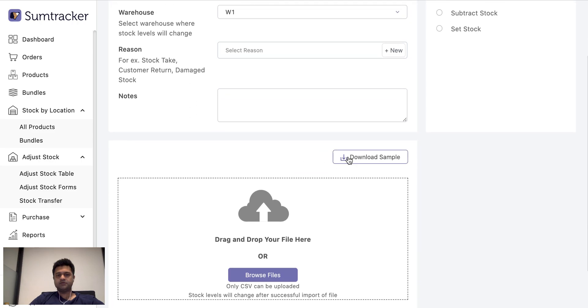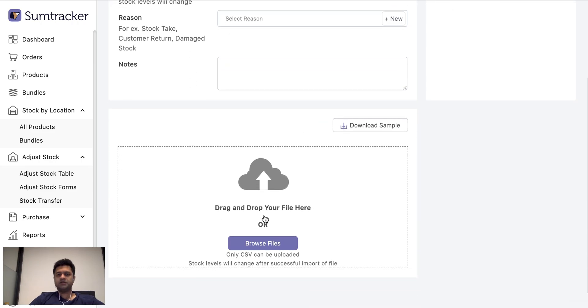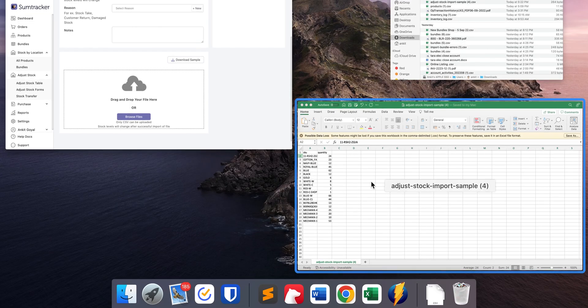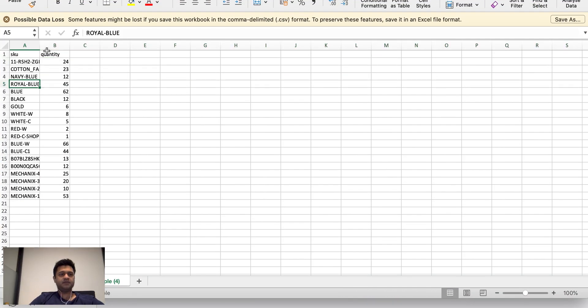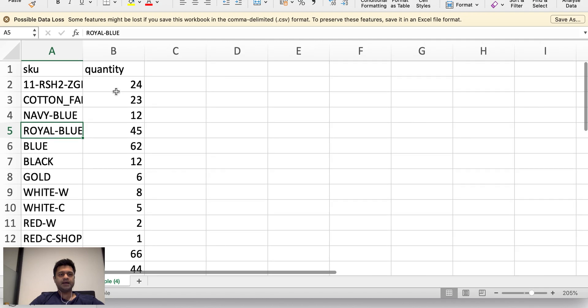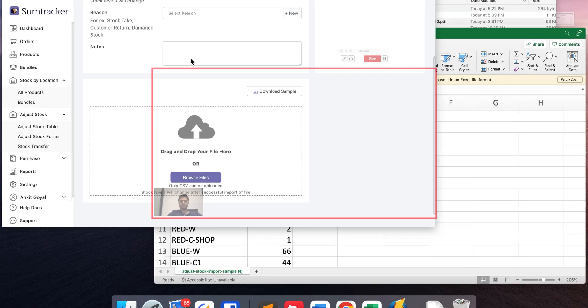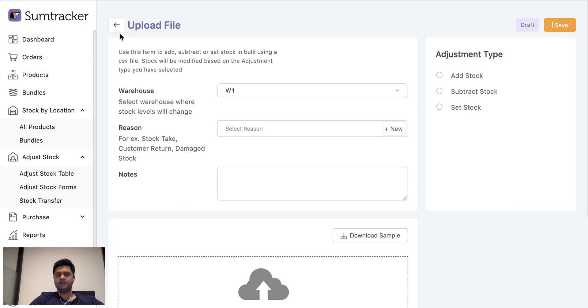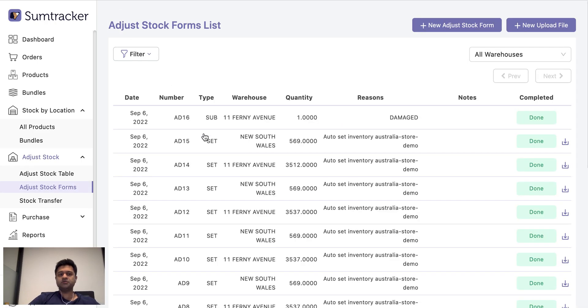I can also upload a file. So let's say I want to make changes to a lot of products at once then I can use a CSV file and with just two inventory columns SKU and quantity and import this to SumTracker and the inventory changes will happen. So as soon as you make an inventory adjustment in SumTracker it is updated immediately on your online store.